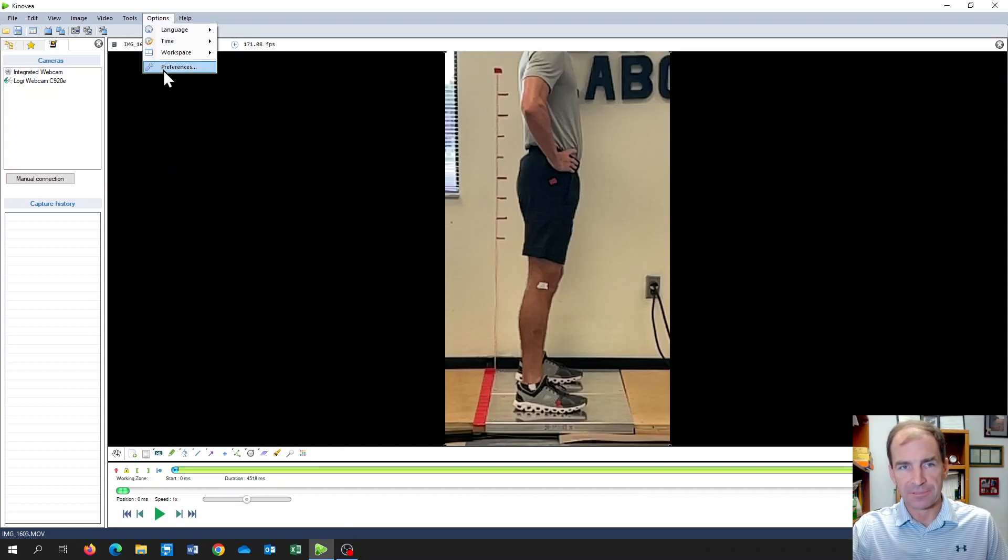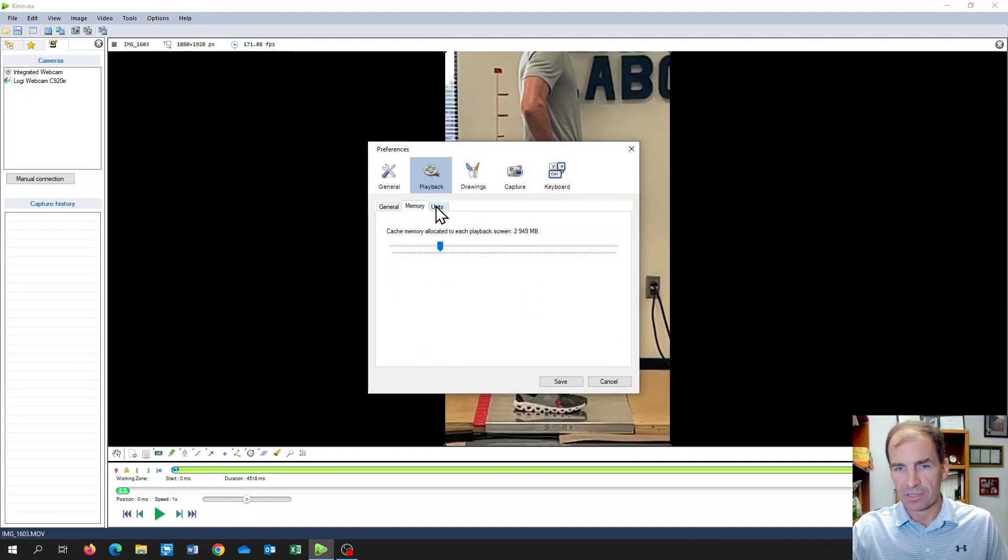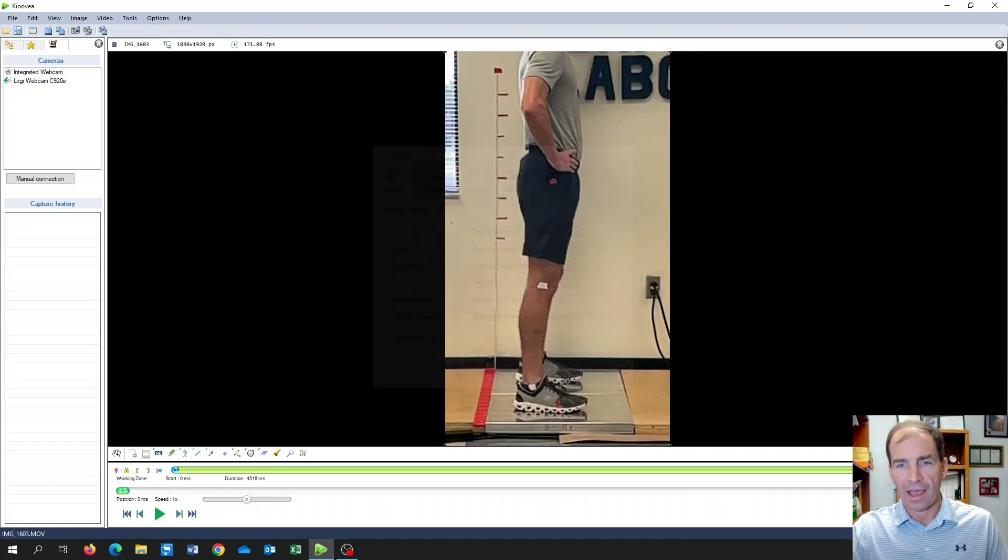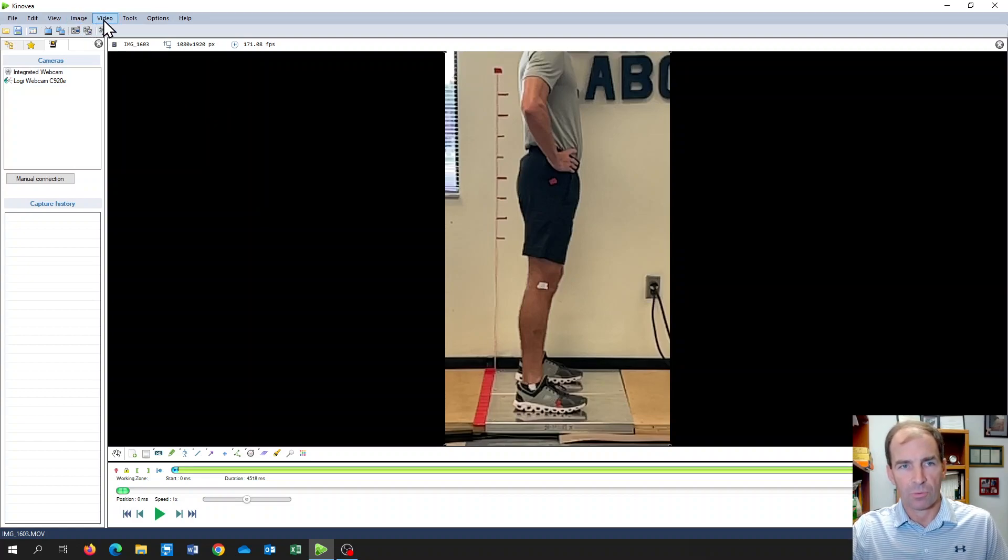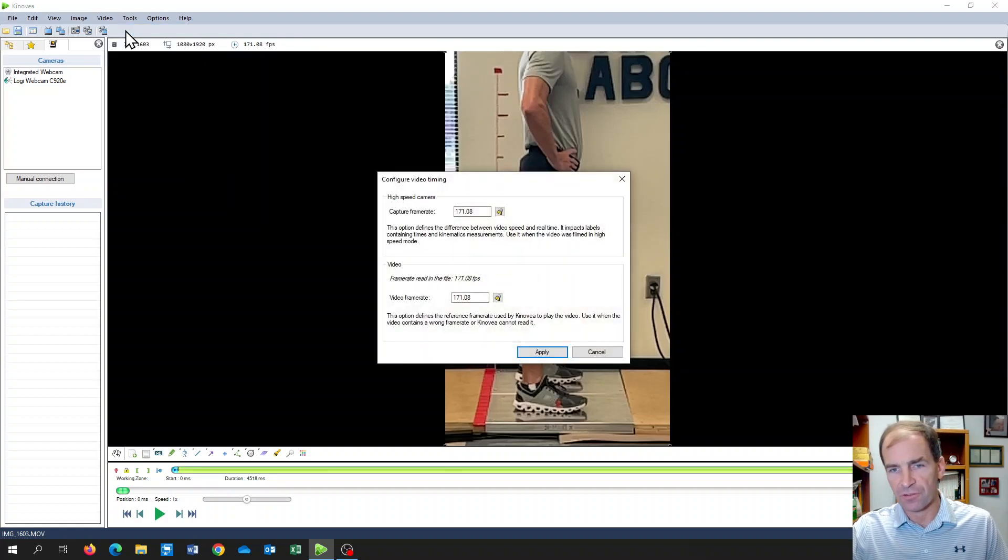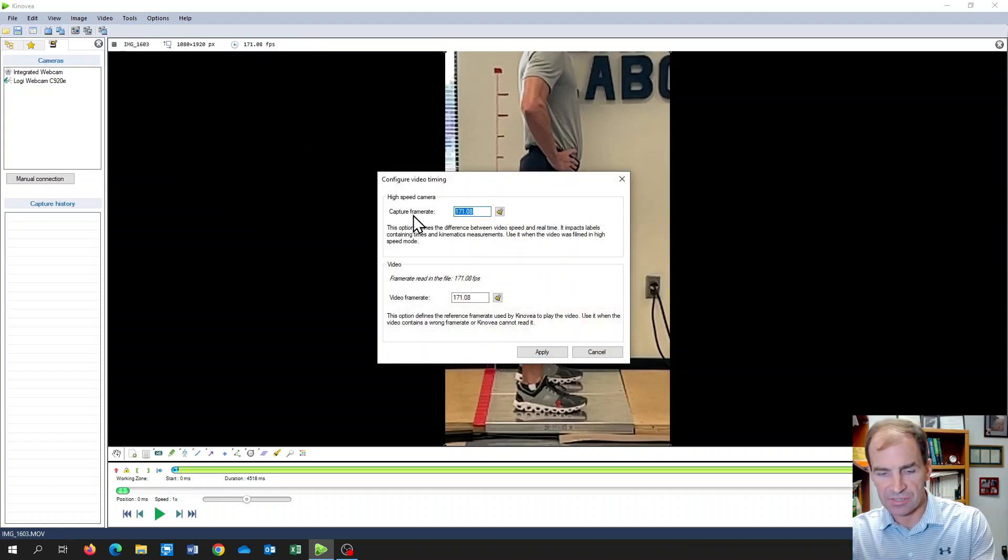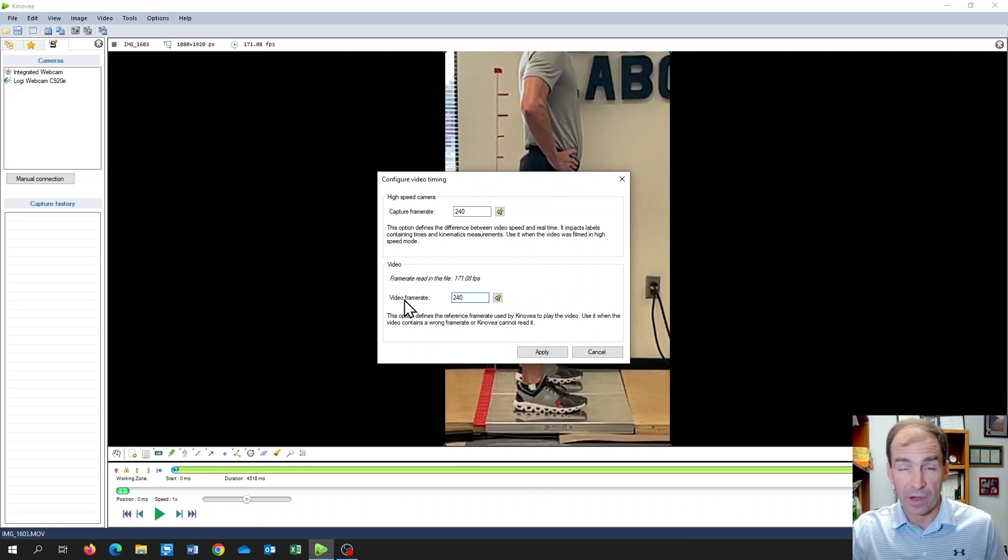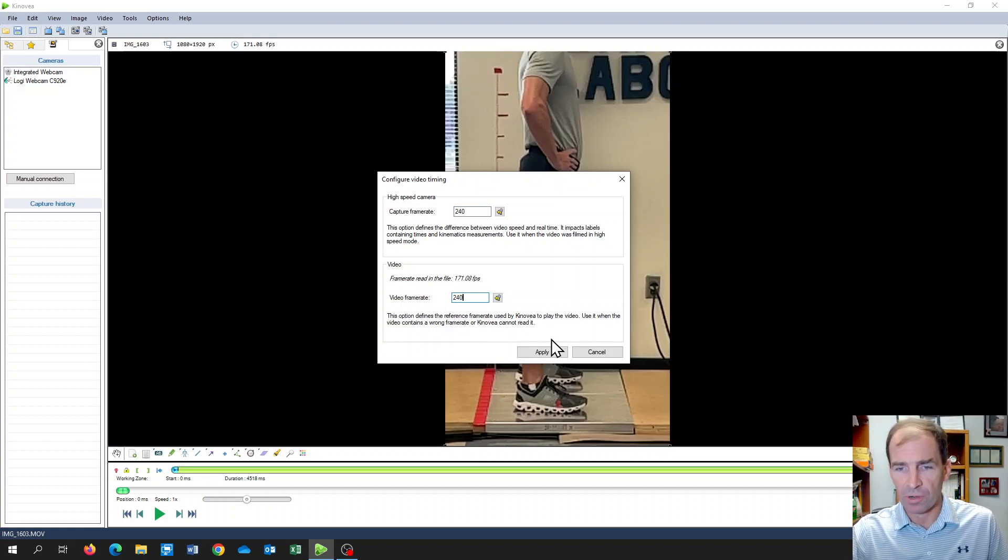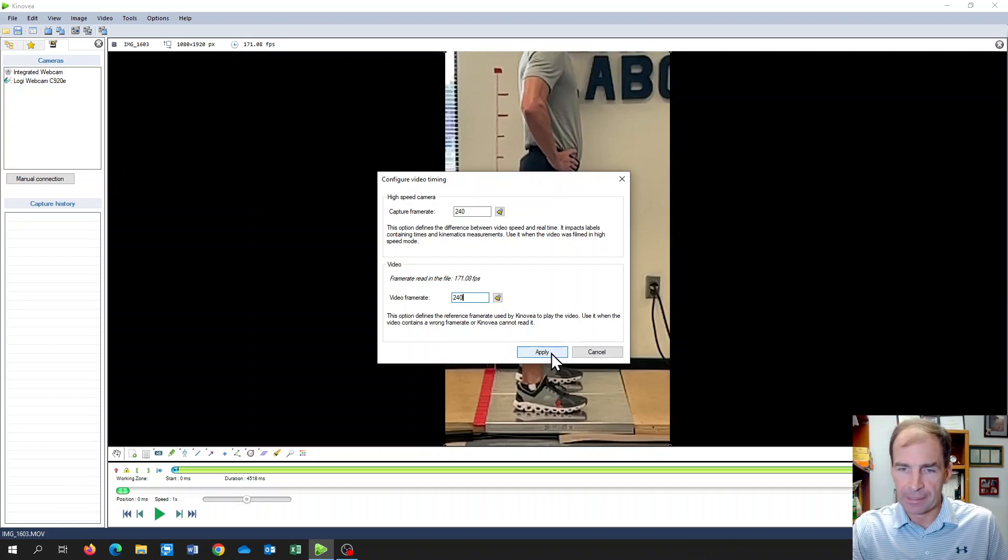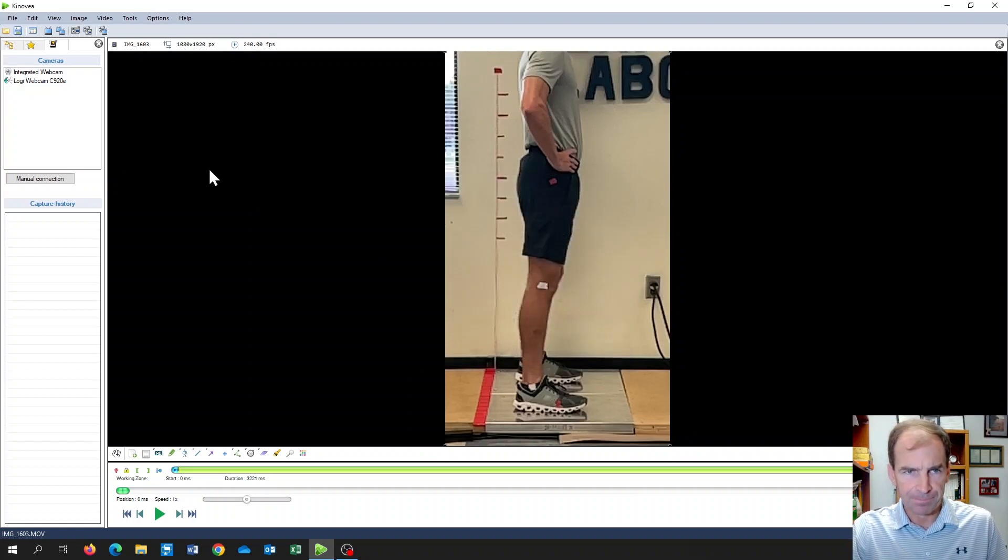First, I'm going to go through my options and preferences, make sure that my units are set up correctly. I've done this in a previous video, so I'm going a little bit more quickly than I would typically do. I'm going to go to my video tab, configure video timing, and I want to change this to my frame rate. The frame rate for this video was 240 frames per second. Obviously, you need to know what your frame rate was when you shot your video. You might have shot at 60 or 30, so just make sure you are entering that correctly.